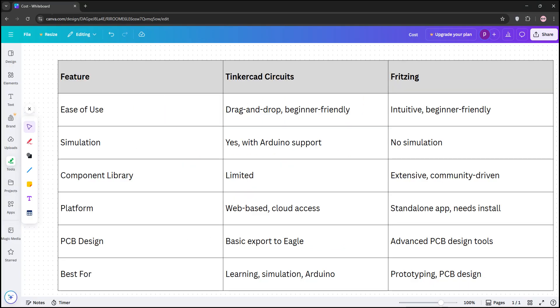So, how do they stack up? Tinkercad is great for beginners learning electronics thanks to its simulation and Arduino coding support. It's cloud-based, but its smaller library can be restrictive. Fritzing shines for prototyping and documentation with its extensive components, but it's not for simulation and needs installation.